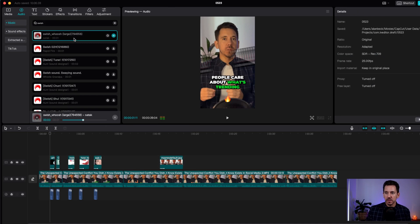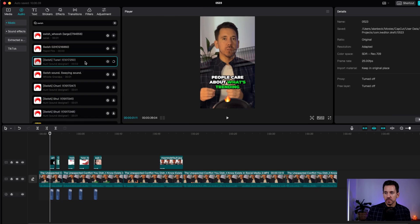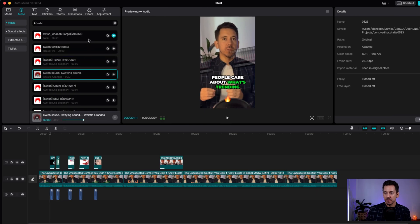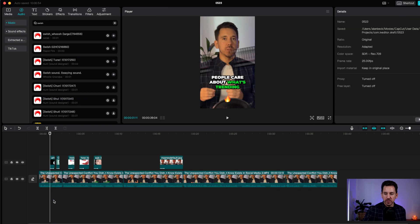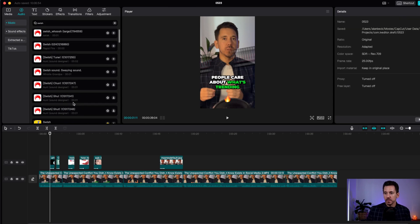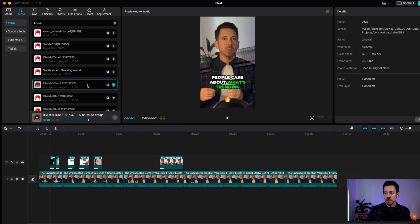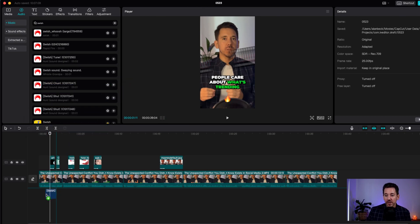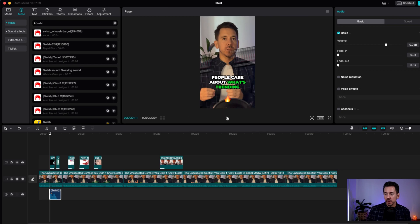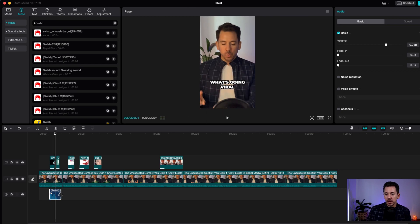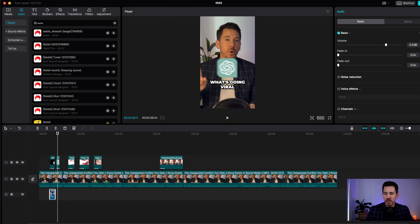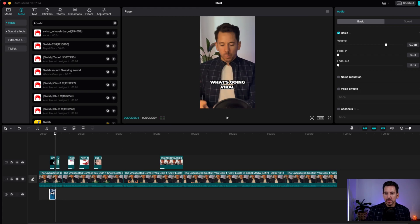Tap on the sound you want. Let's say you wanted that one — you drag it into the timeline and play it. Make it a little bit shorter. Now, click on the sound and copy it on your keyboard.